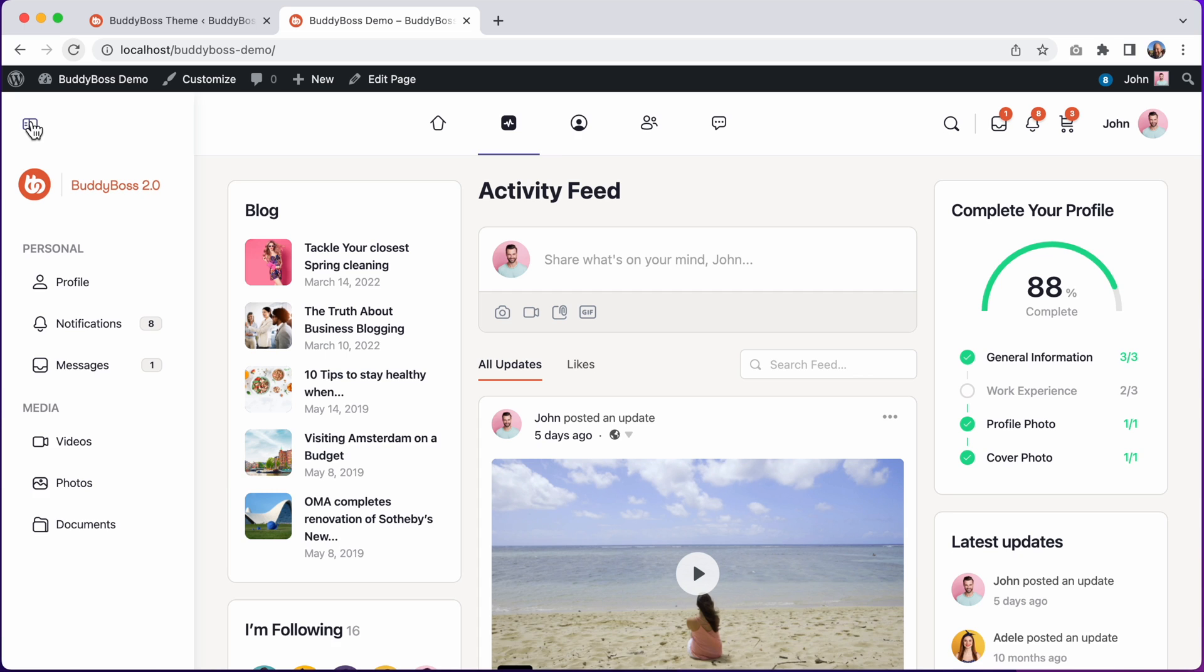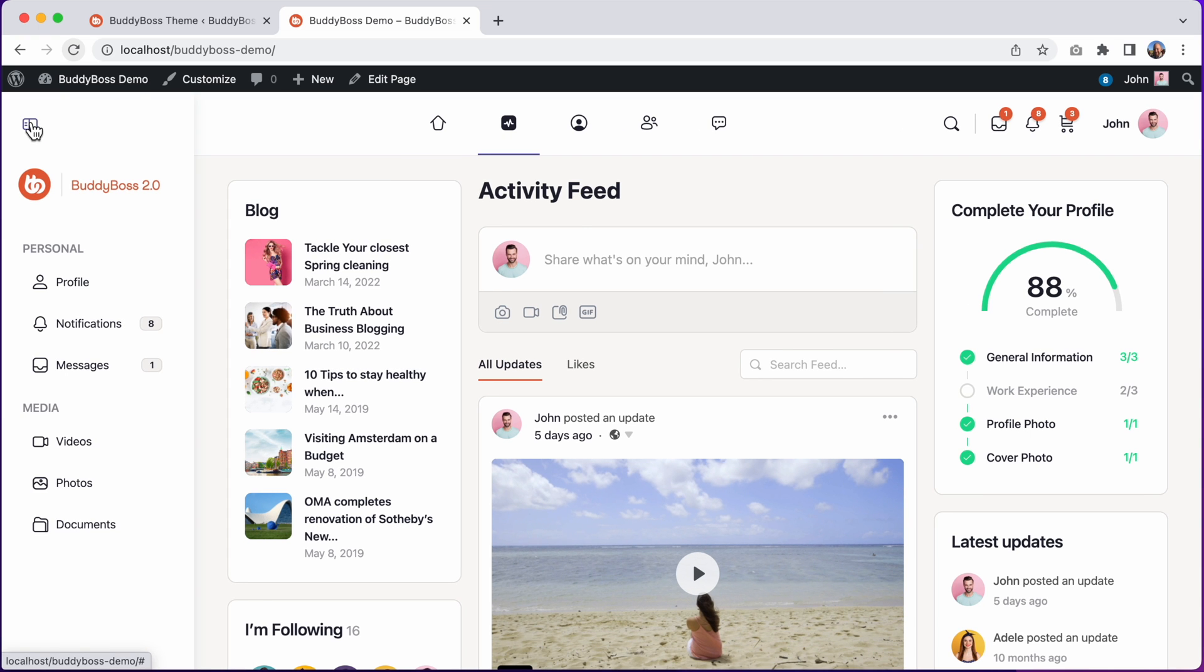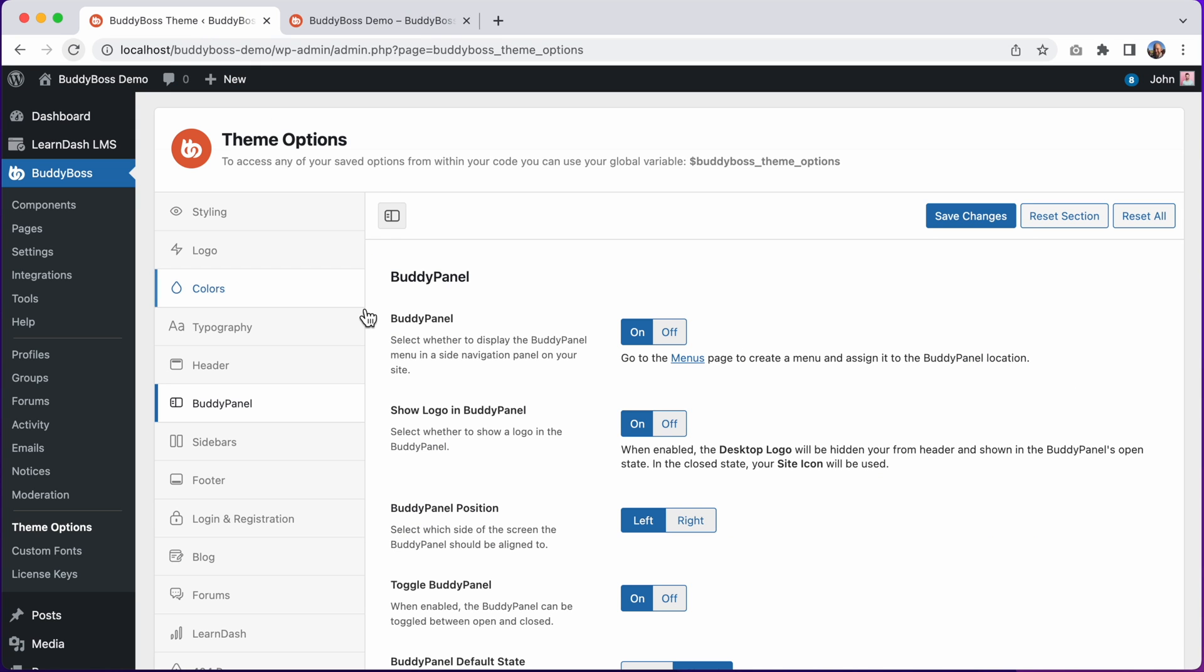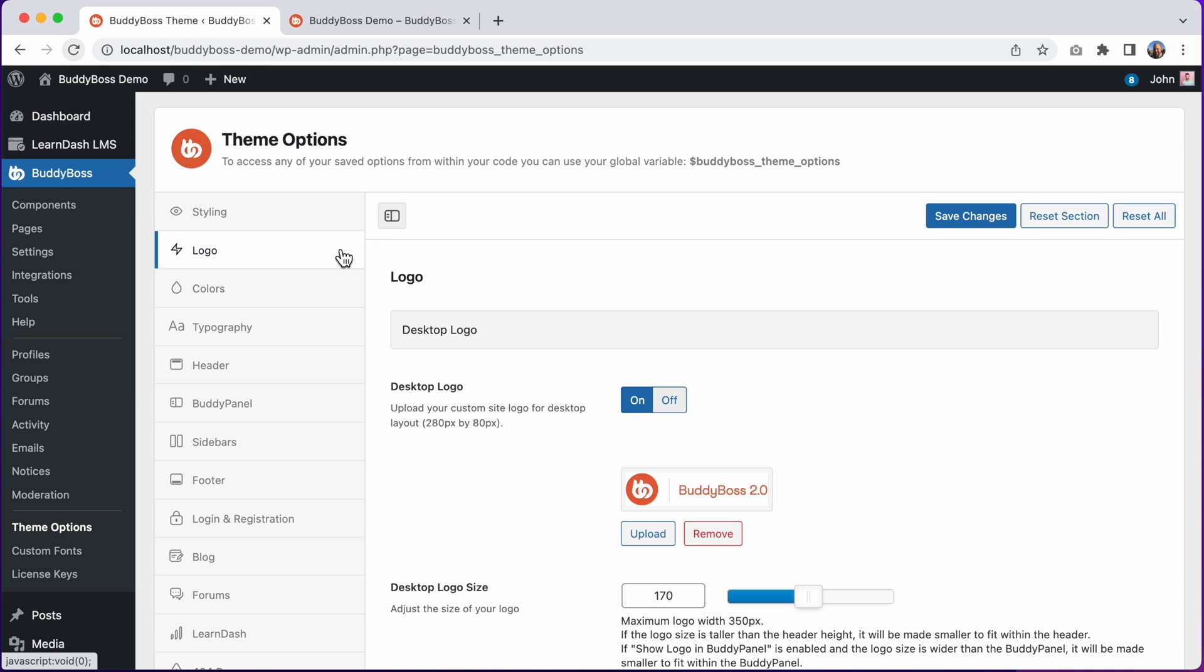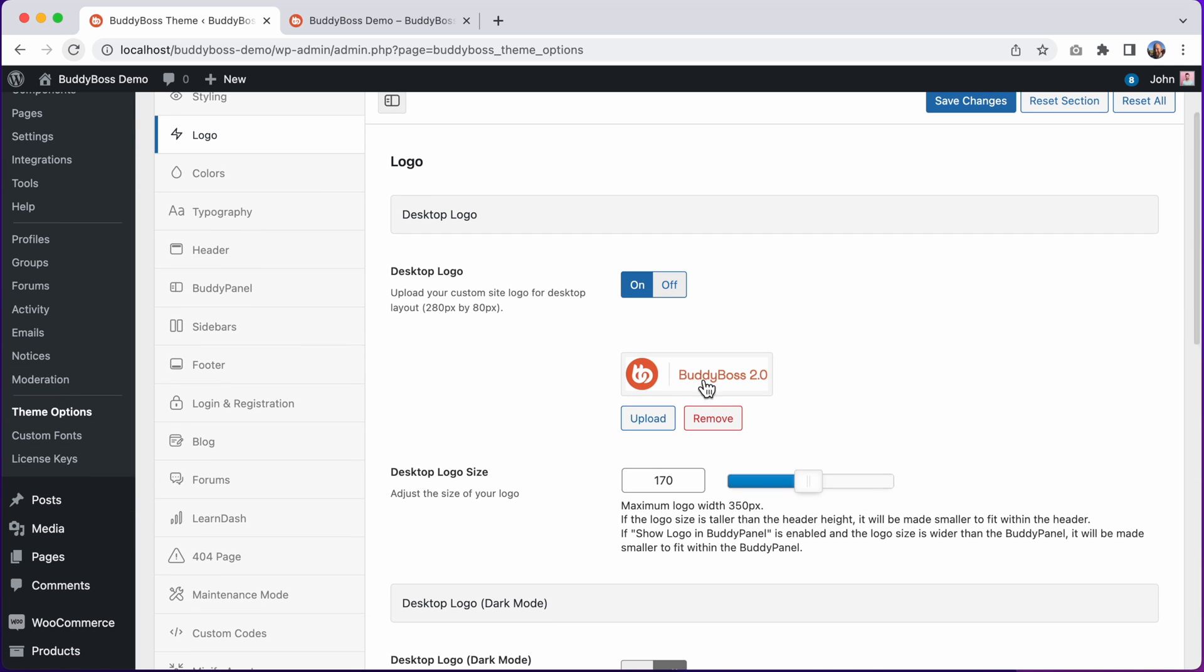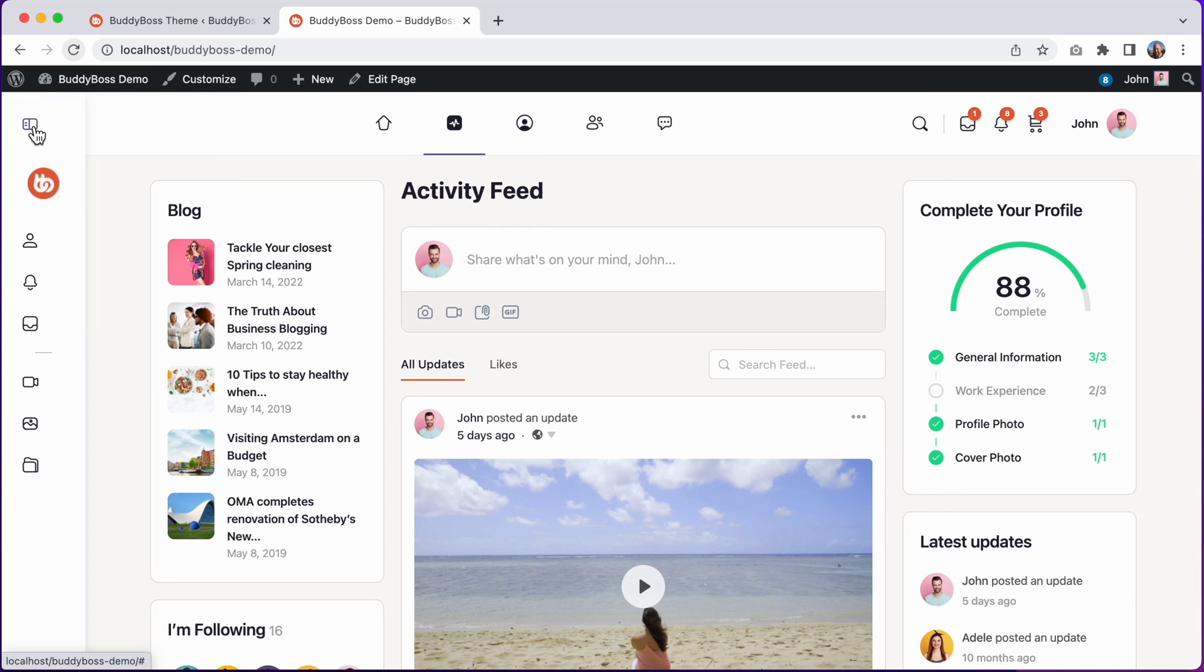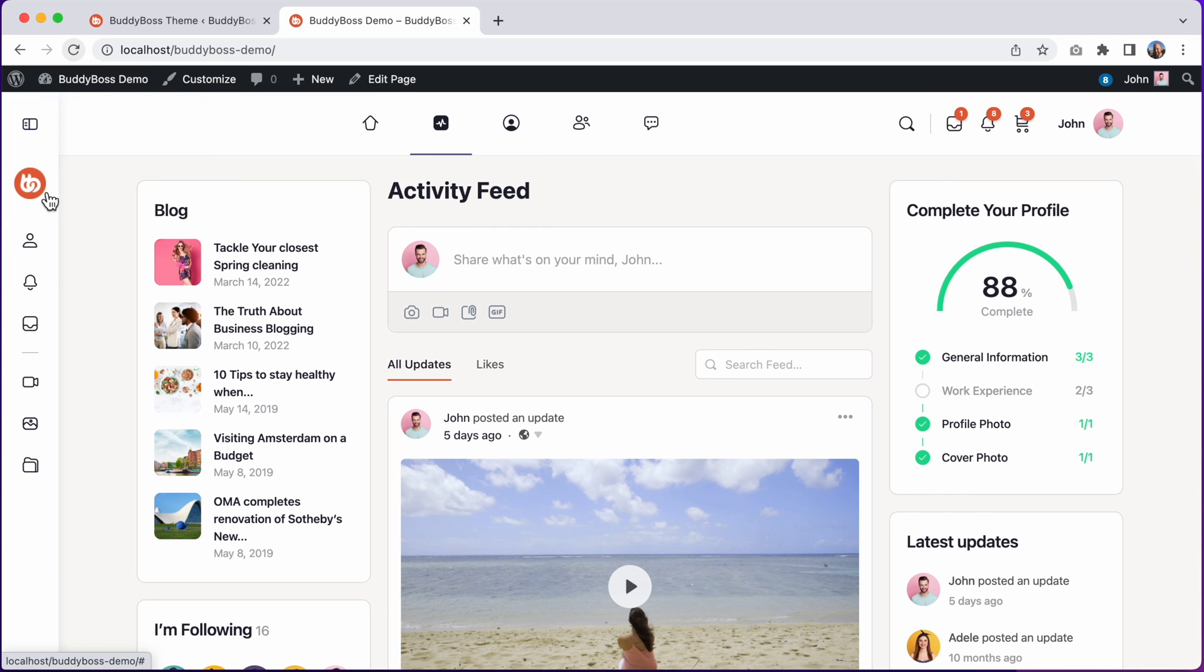And if I close the BuddyPanel, you can see the logo collapses into a smaller version in the BuddyPanel. This bigger logo, the same one that was previously in the header, comes from these logo settings. Whatever you set as the desktop logo displays in the header, or if moved into the BuddyPanel, it shows in the open BuddyPanel. And when we close the BuddyPanel, this smaller logo comes from your site icon, the same icon that displays in the browser tab.